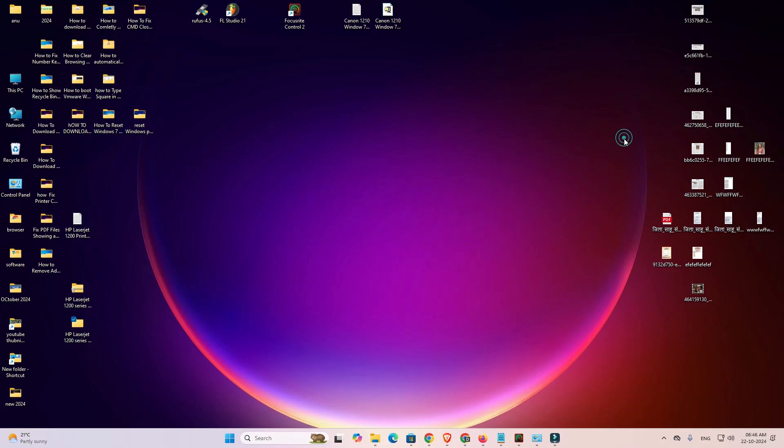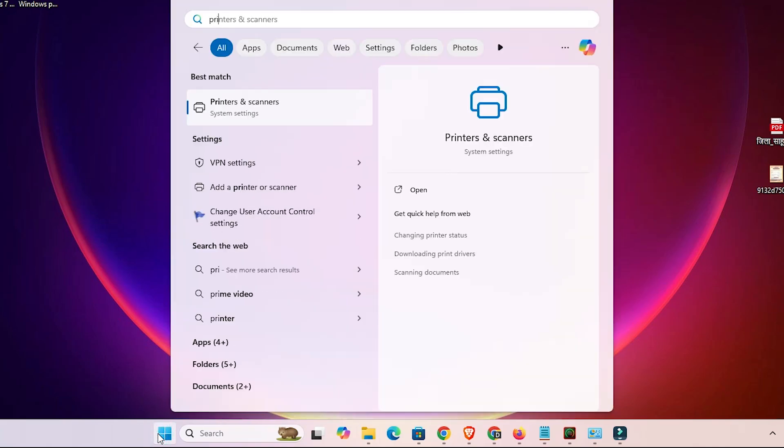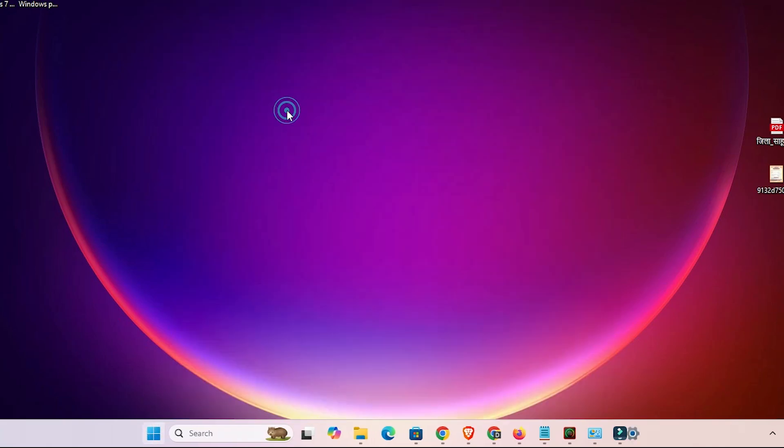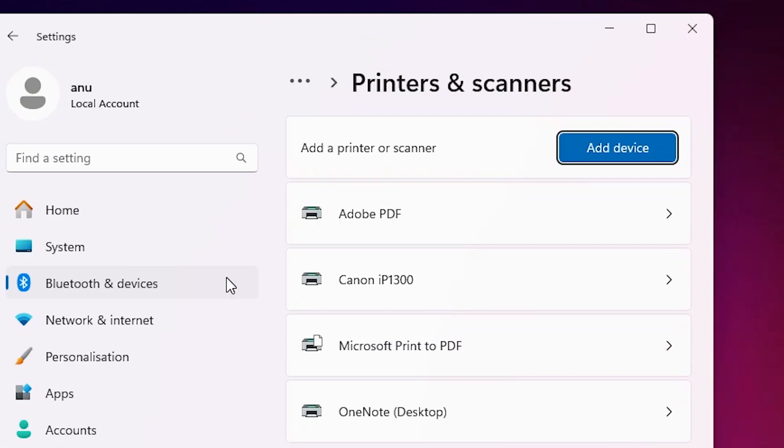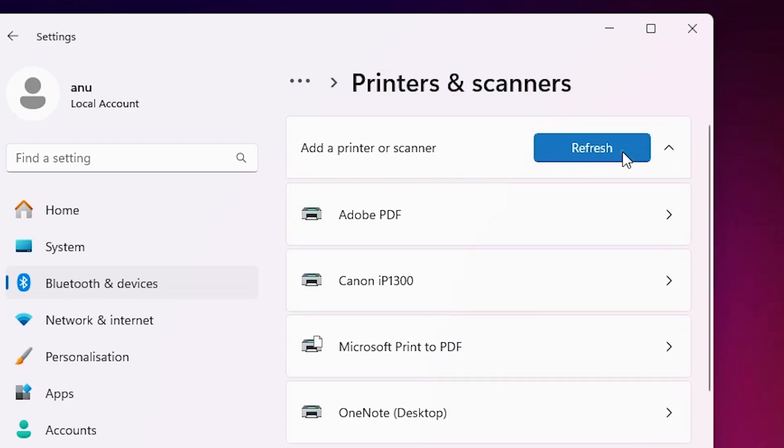Installation is very easy and simple. We are going to install it manually. Go to the start. Type printers and scanners. Click on the printers and scanners. In printer and scanner at the top we find add a printer or scanner. Click on add a device.